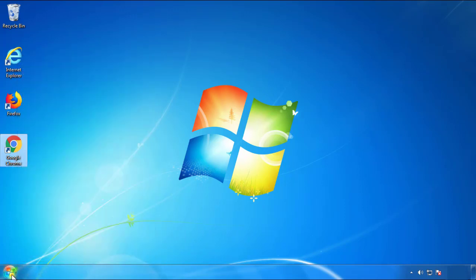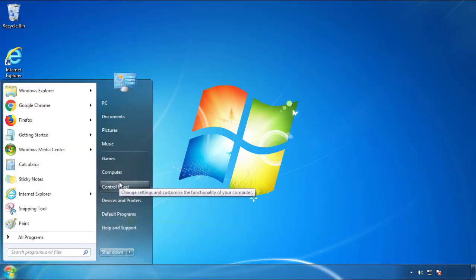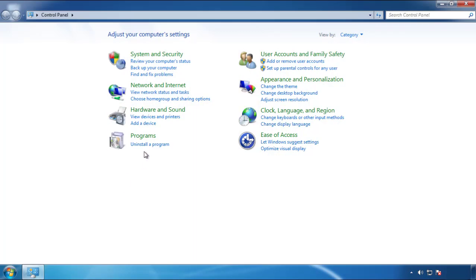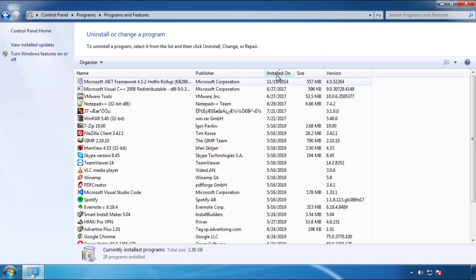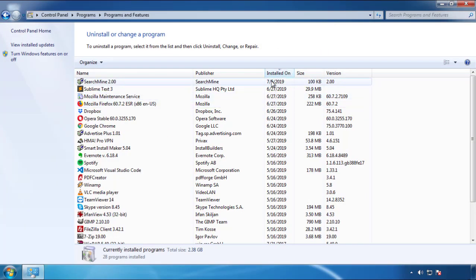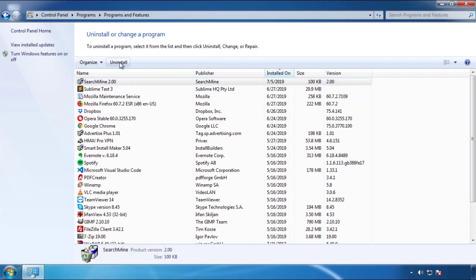Just open Control Panel and click 'Uninstall or change a program.' Then click on the dates to arrange the programs and look at the most recent ones. Since the adware was recently added, it should be here.